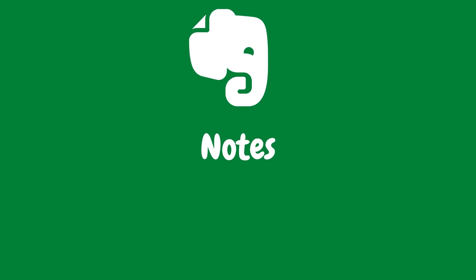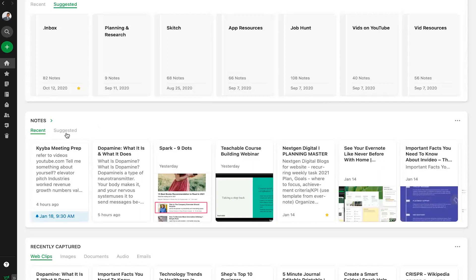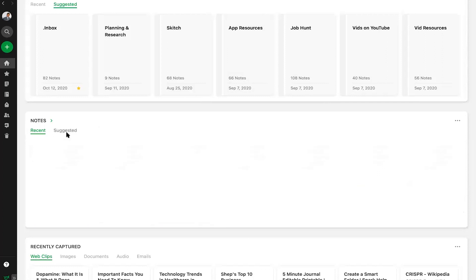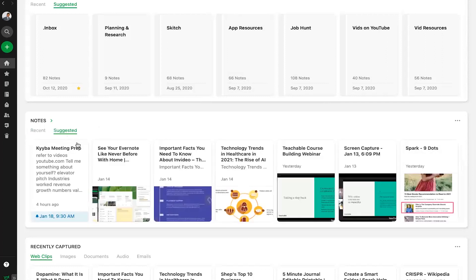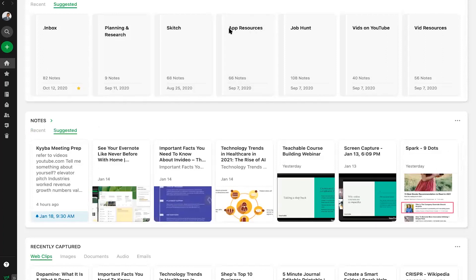Select Recent Notes to quickly pick up where you left off with any project, or even choose Suggested Notes and let Evernote surface the content you need, even if you haven't touched it in a while.